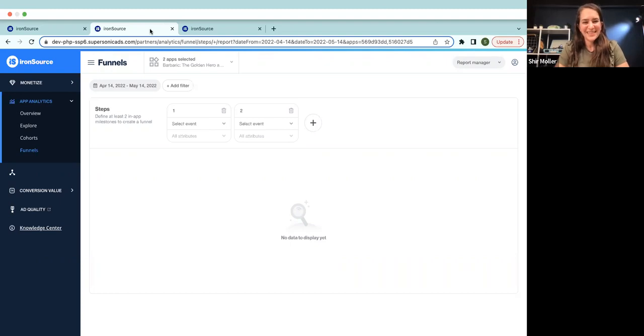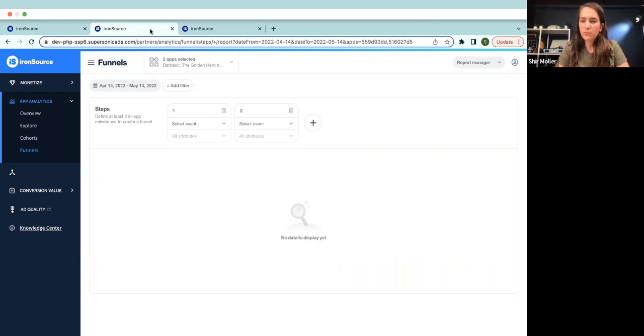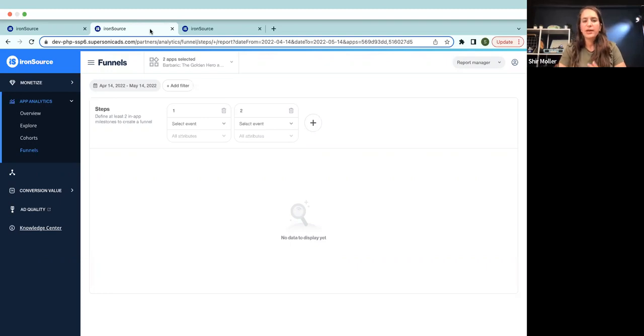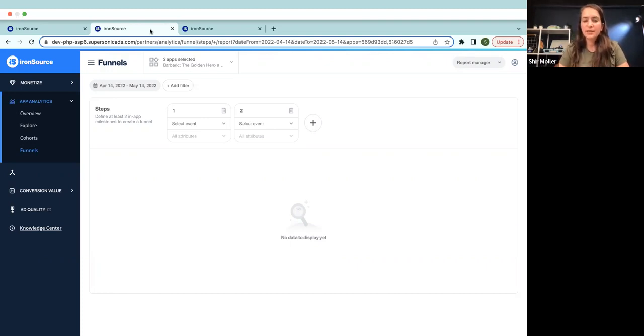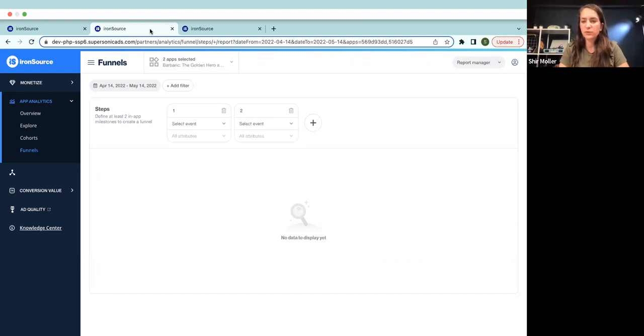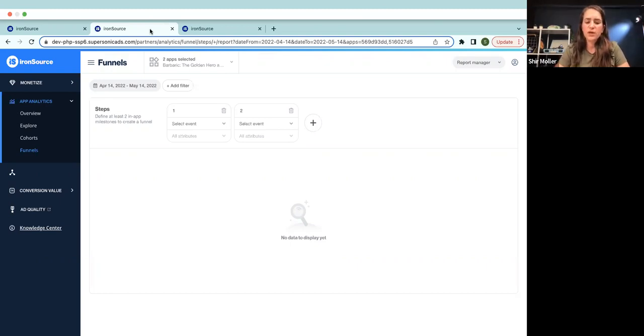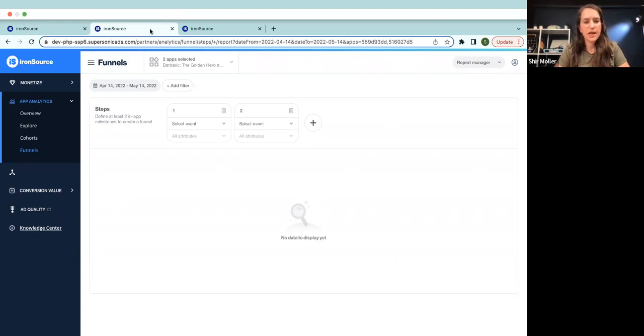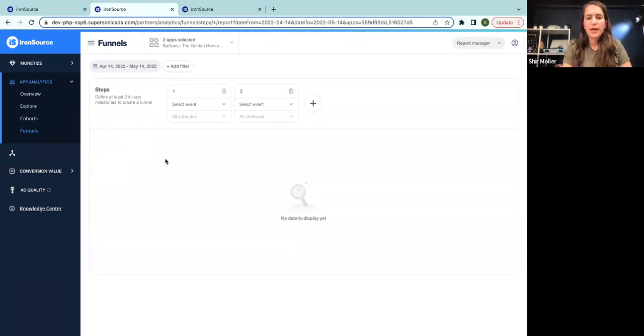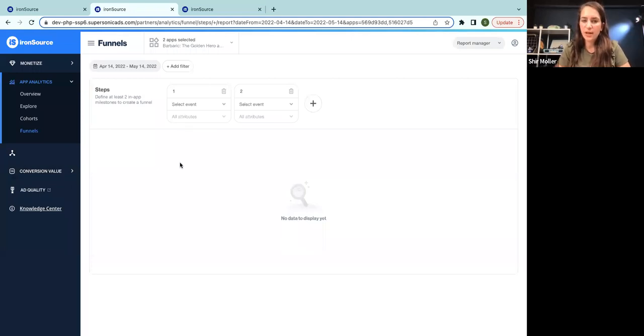So basically, Funnel is a way to analyze the progression of your users. You can define here different user flow and see the survival rate of your users through those milestones. So basically, we're trying to understand how users progress from A to B, B to C, and so on. And we're trying to see what is the conversion rate between each step.